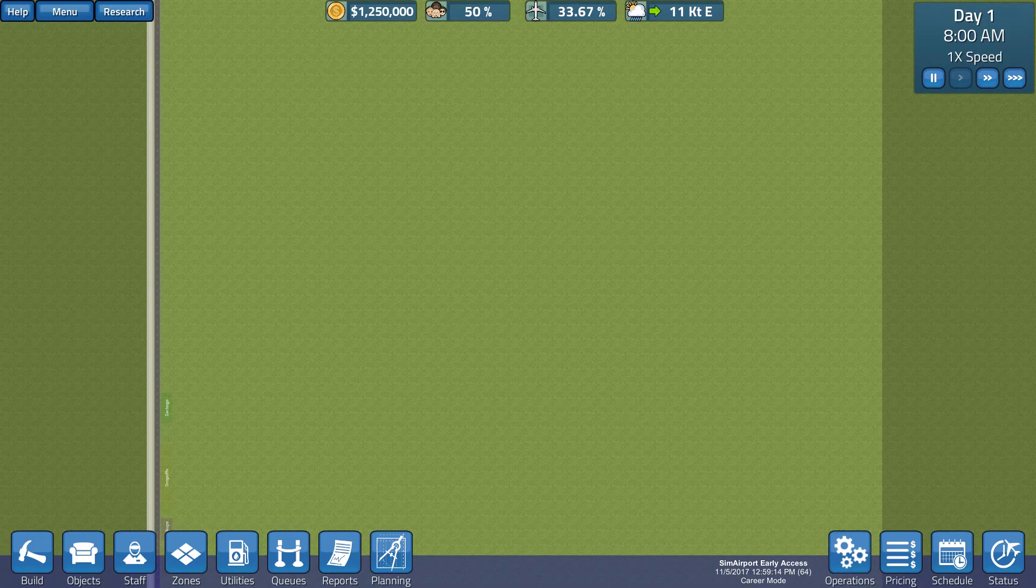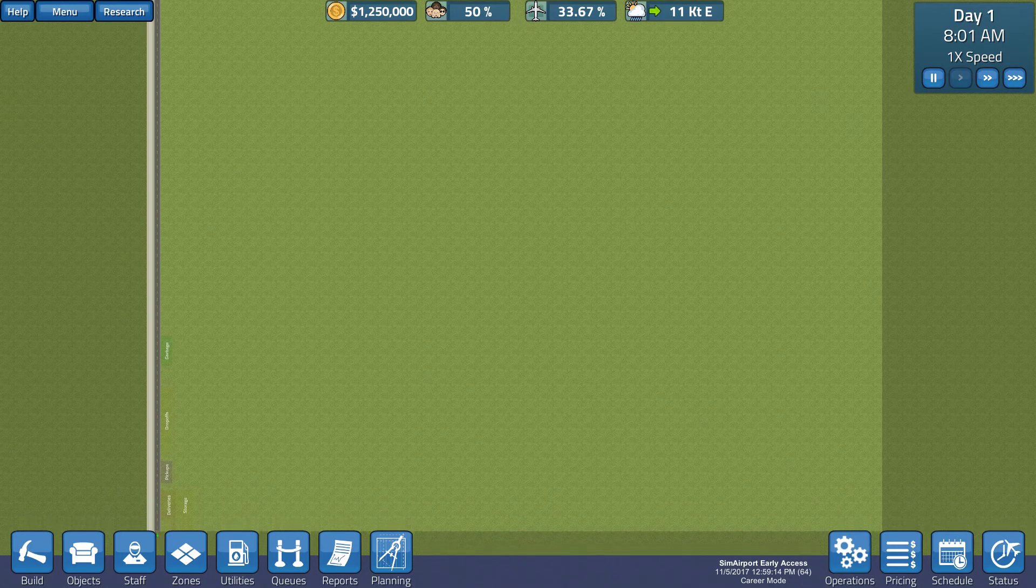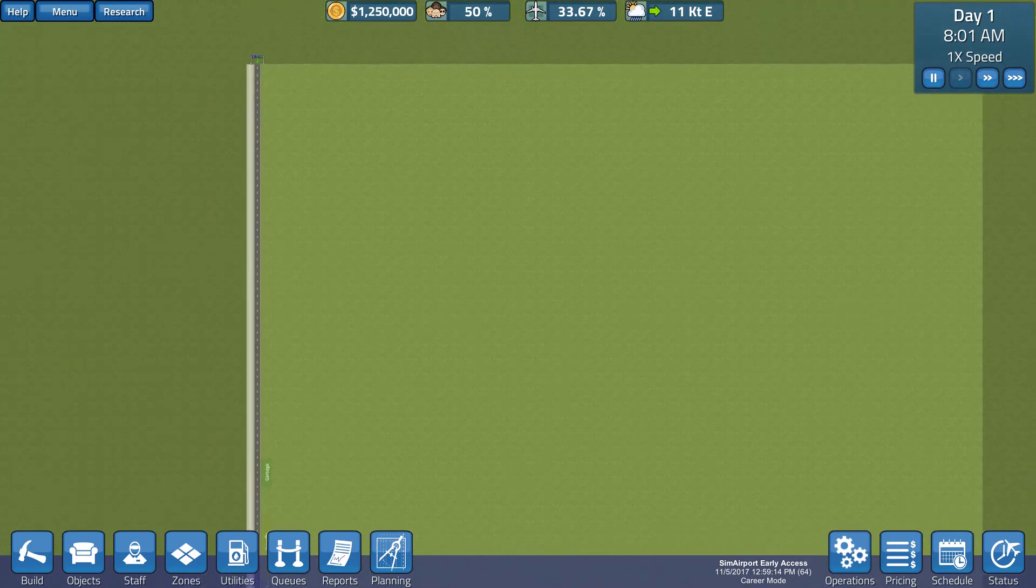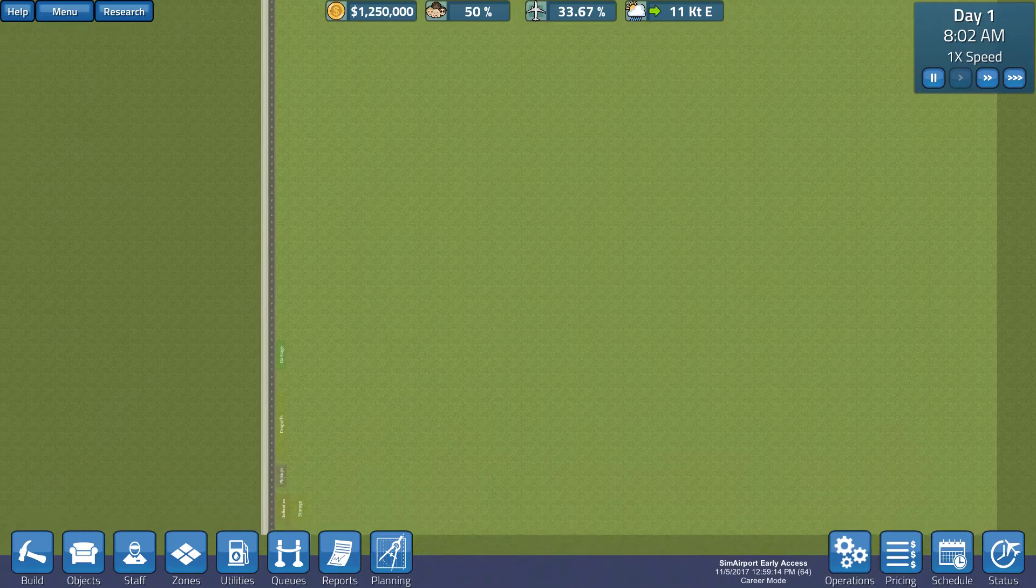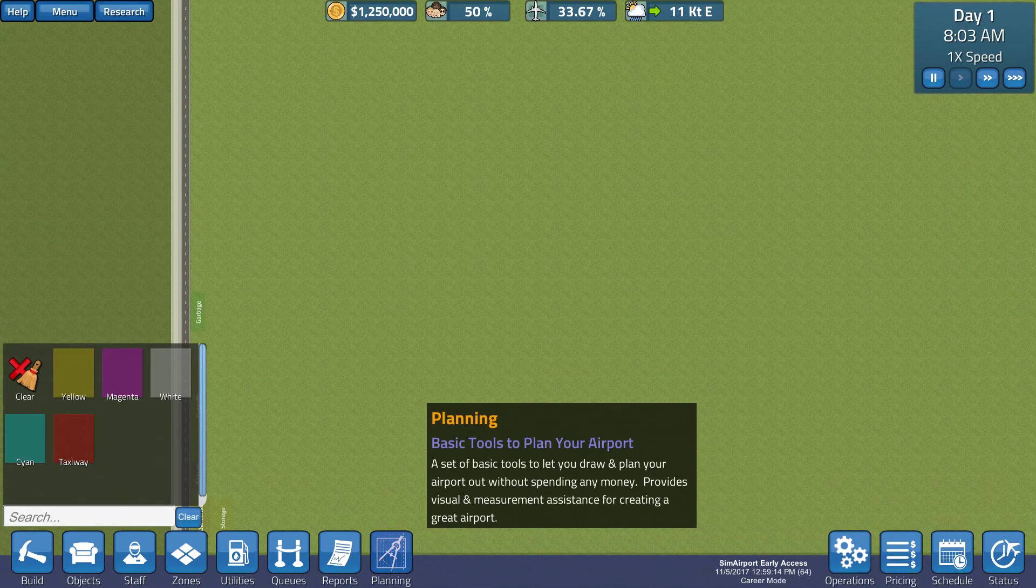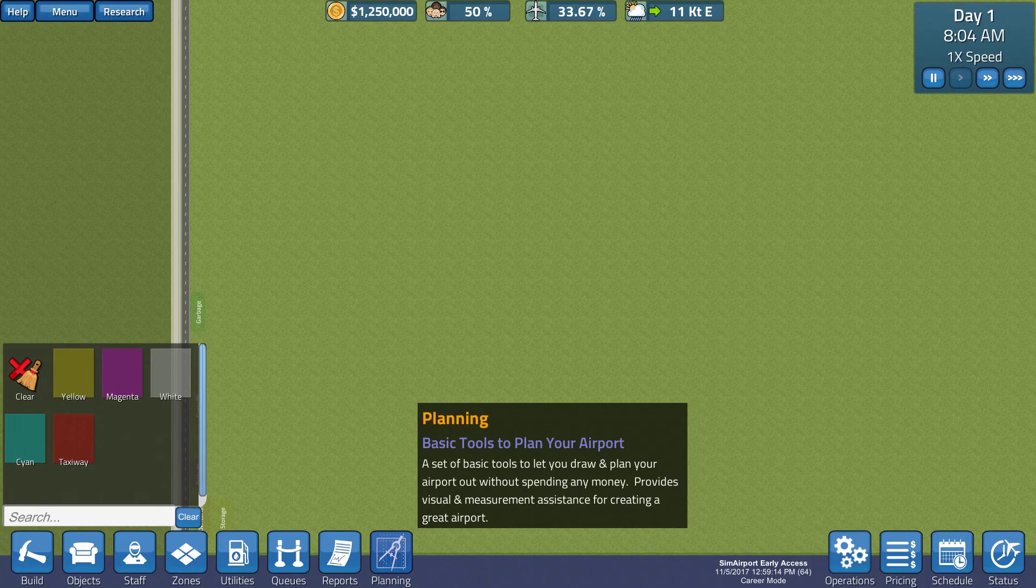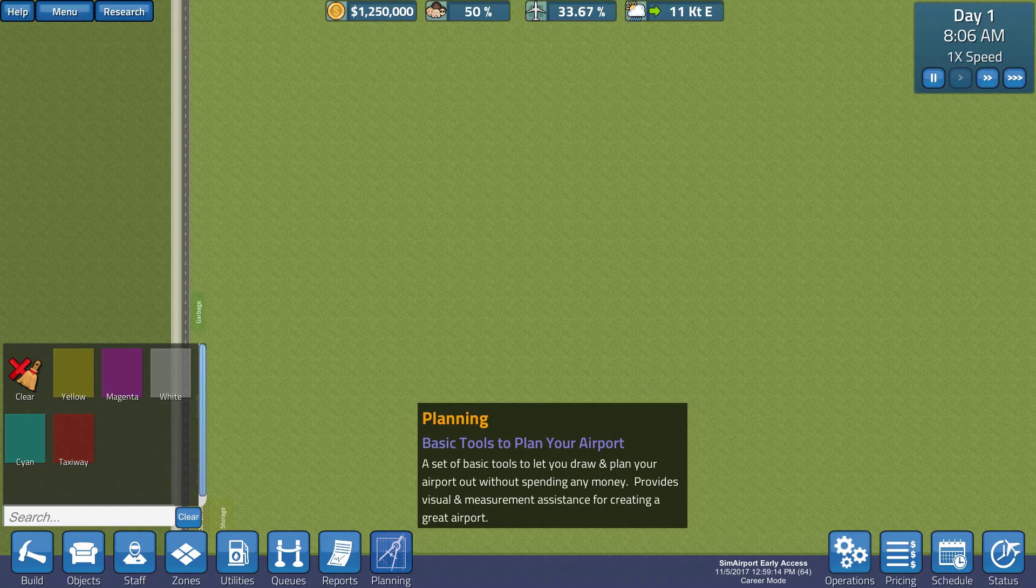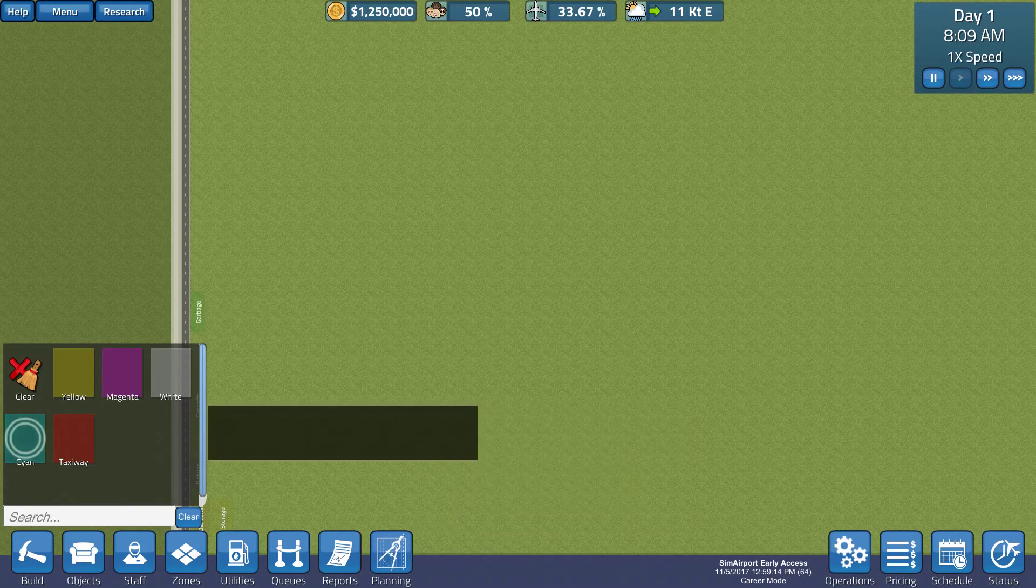Okay, so here we go. Got a medium plot over here and we've started our first setup. So, now there's a planning tool, which I'm not too sure how that works. Let's see, basic tools to plan your airport.